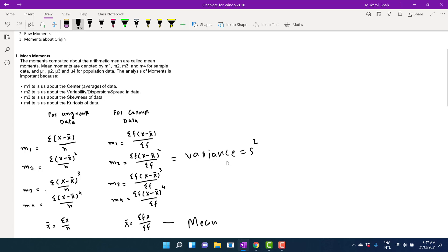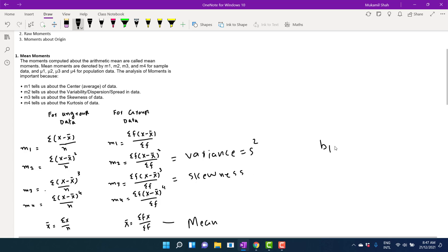The third information we need from the mean moments is about skewness. m3 gives us information about skewness, but this is absolute skewness: summation (x minus x-bar) cubed divided by n for ungrouped data, and the corresponding formula for grouped data. For relative skewness we calculate b1, the first moment ratio, which is equal to m3 squared divided by m2 cubed.